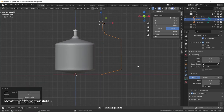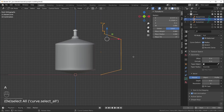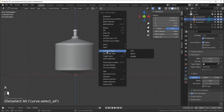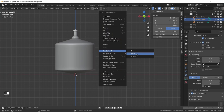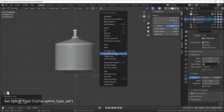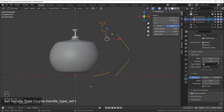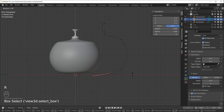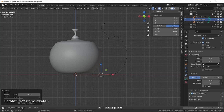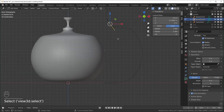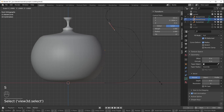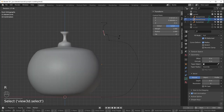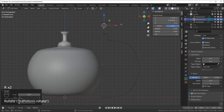Once the shape is how you want it, select everything, right-click, set the Spline Type back to Bezier, and set the Handle Type to Automatic. This smooths everything out. Then go through each point and rotate the handles however you want. If you want a point to be sharp, select it and scale it down to zero. Tweak the shapes until you're happy.